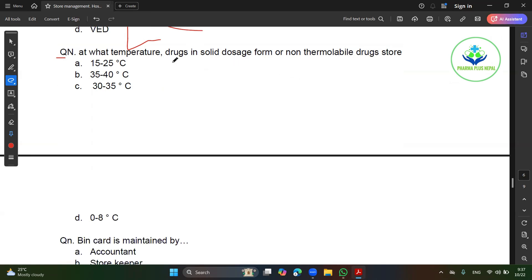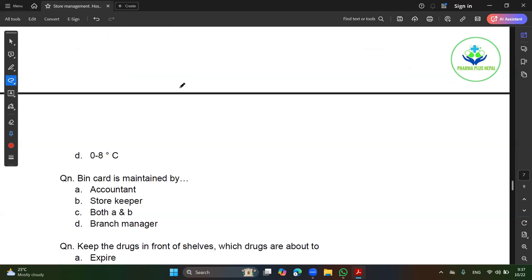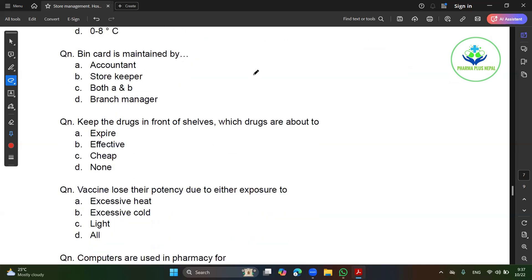Which is the medicine called the dorsal form? How does the temperature mean? You must be able to store it in 15 to 25 degrees Celsius, and you must be able to store the medicine. You must maintain your storekeeper.